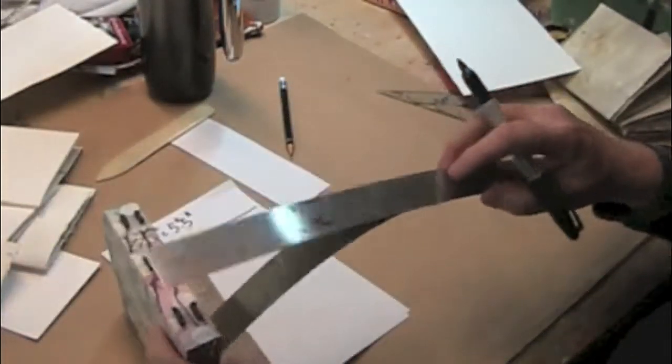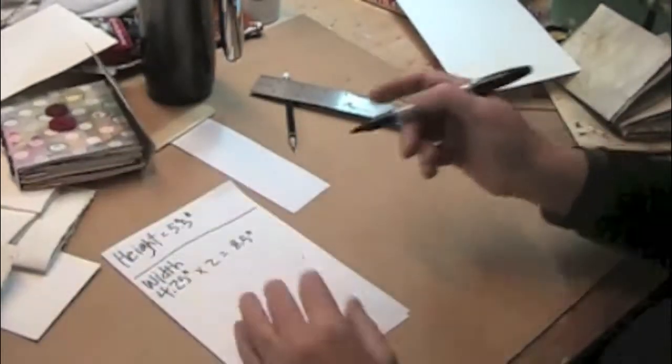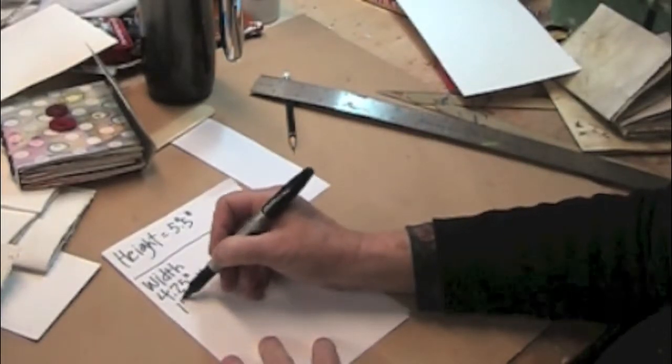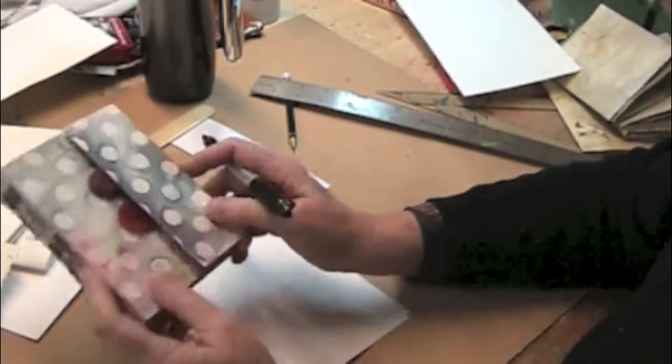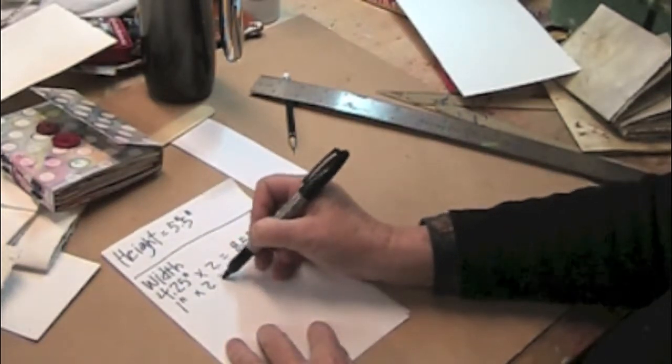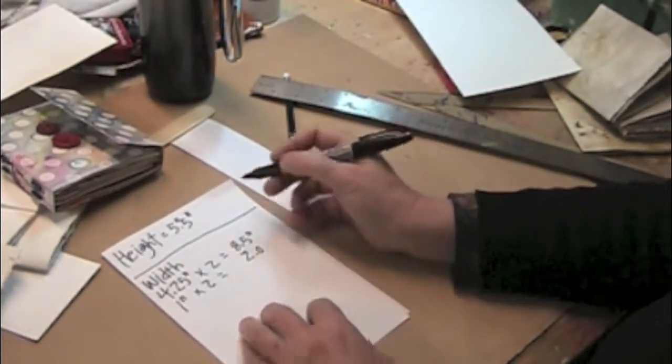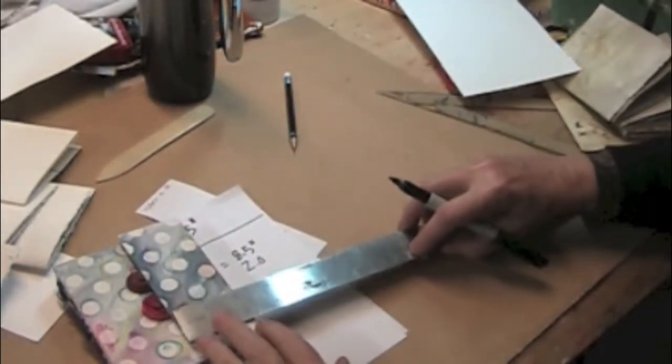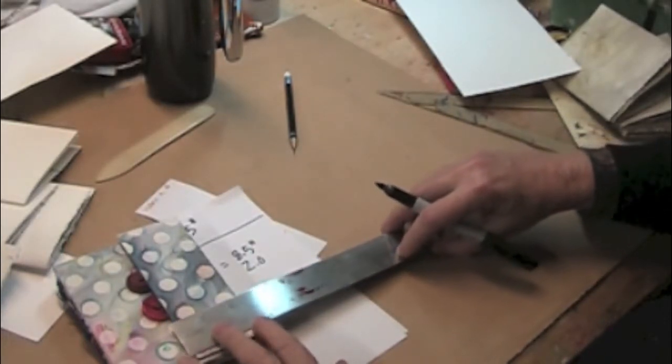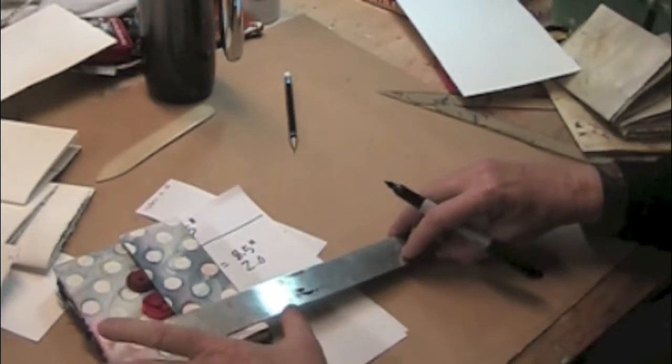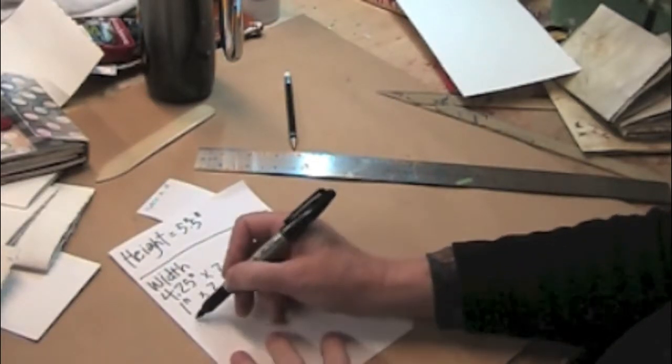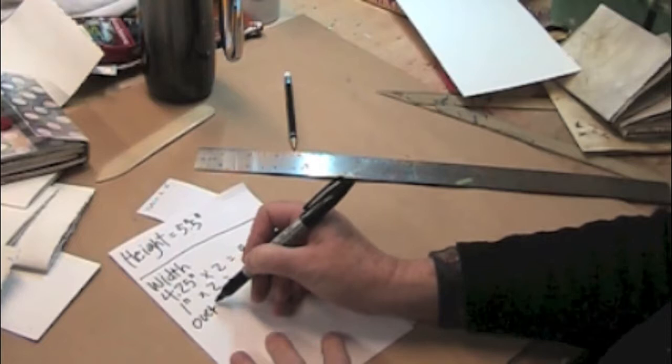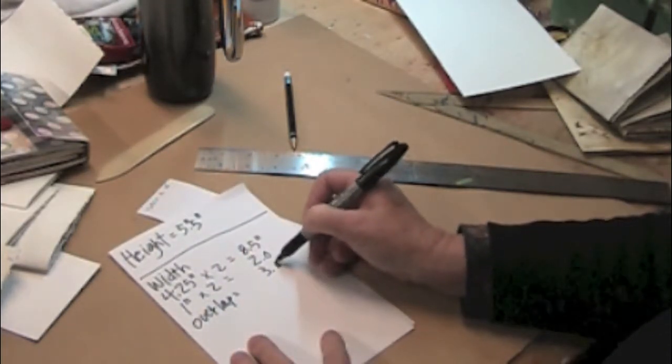We've already determined the width of the depth of the signature, which is about an inch, so 1 inch. And in my case, again, I have this spine here and then the fore-edge spine, so that's times 2 equals 2. This is measuring on my book 2 inches, but just for the sake of mistakes possibly happening, I'm going to give that 3 inches.